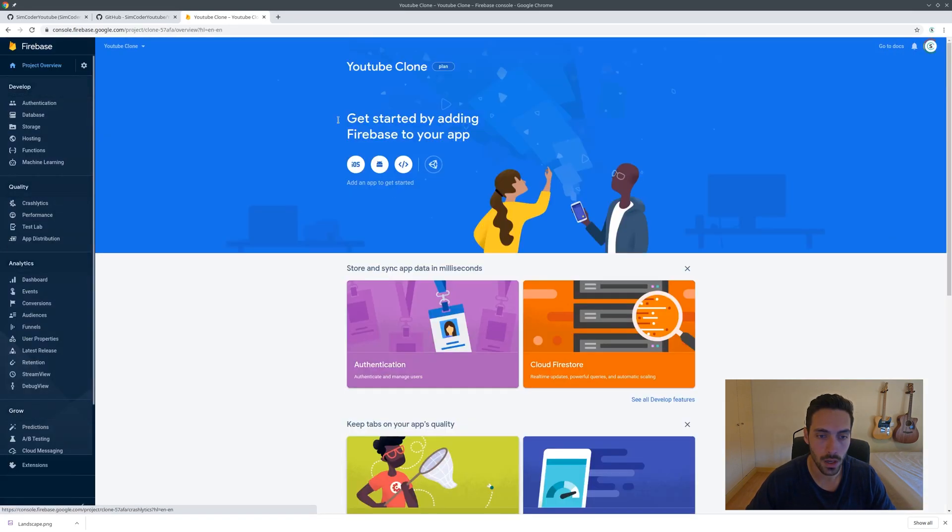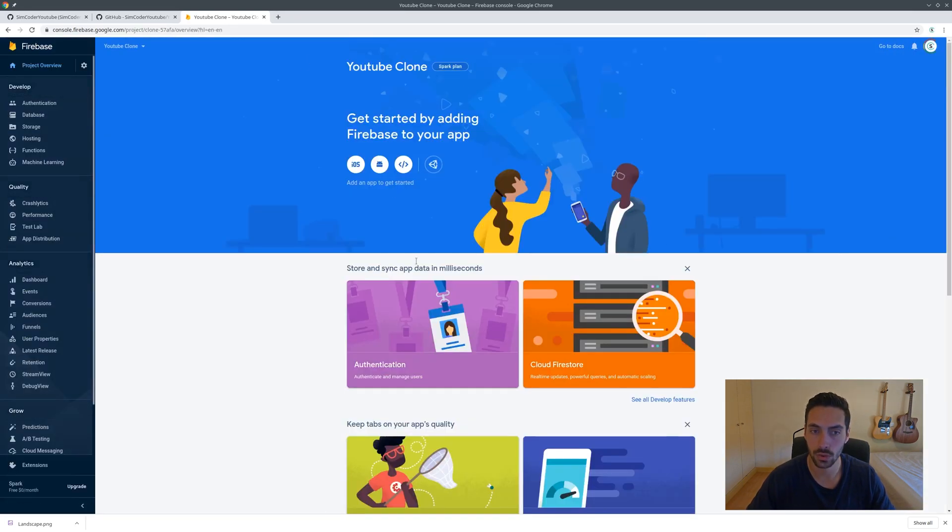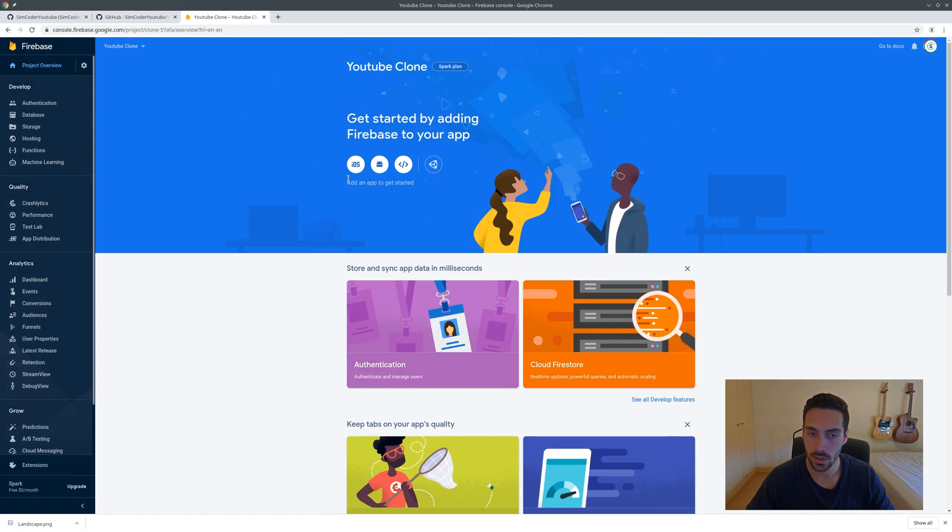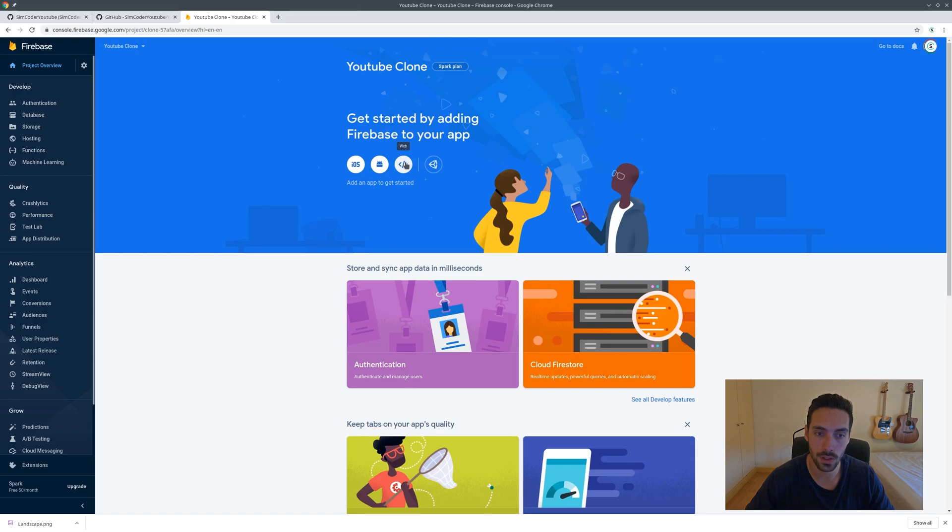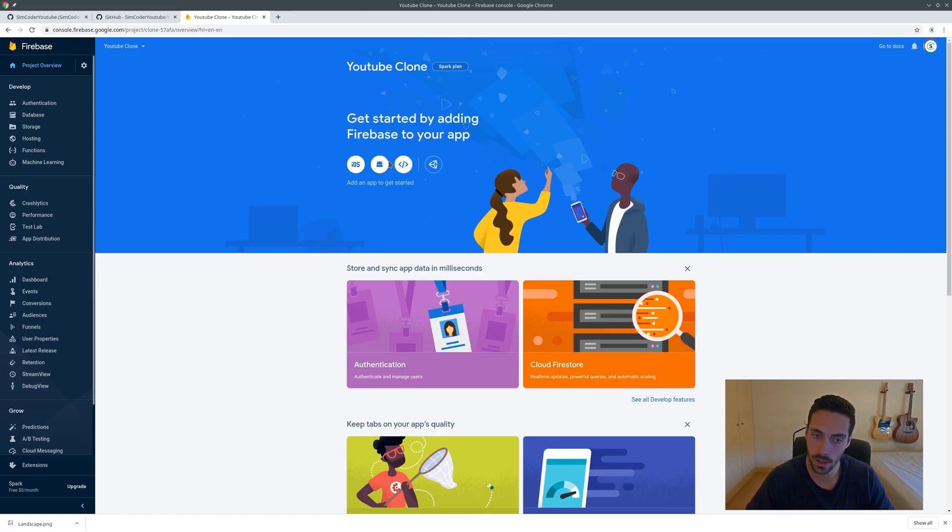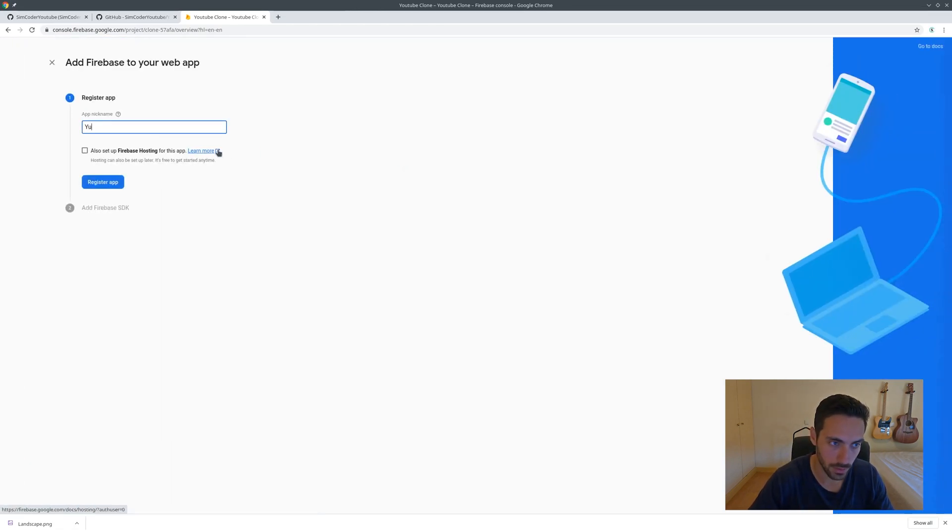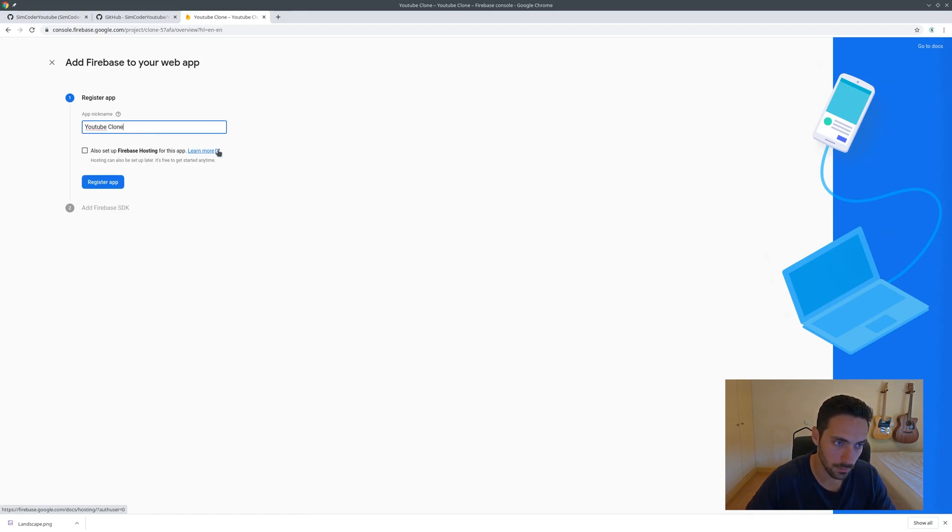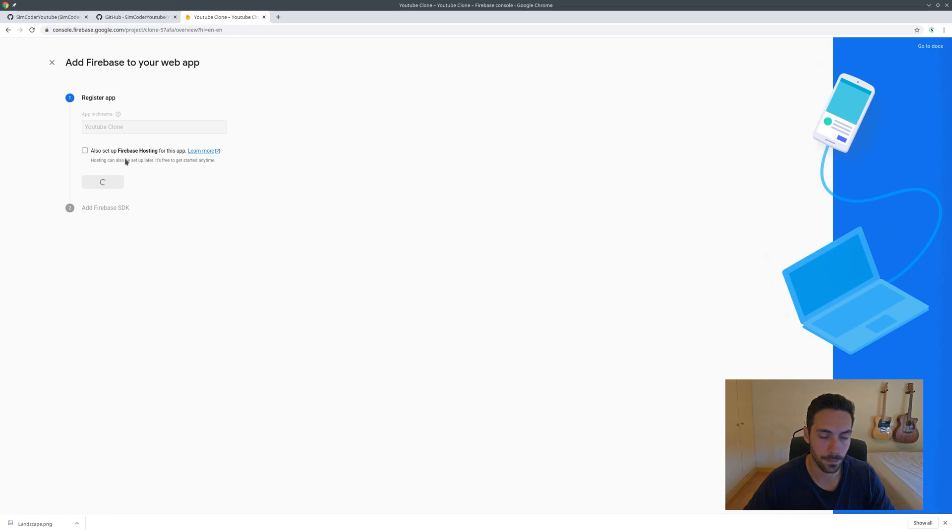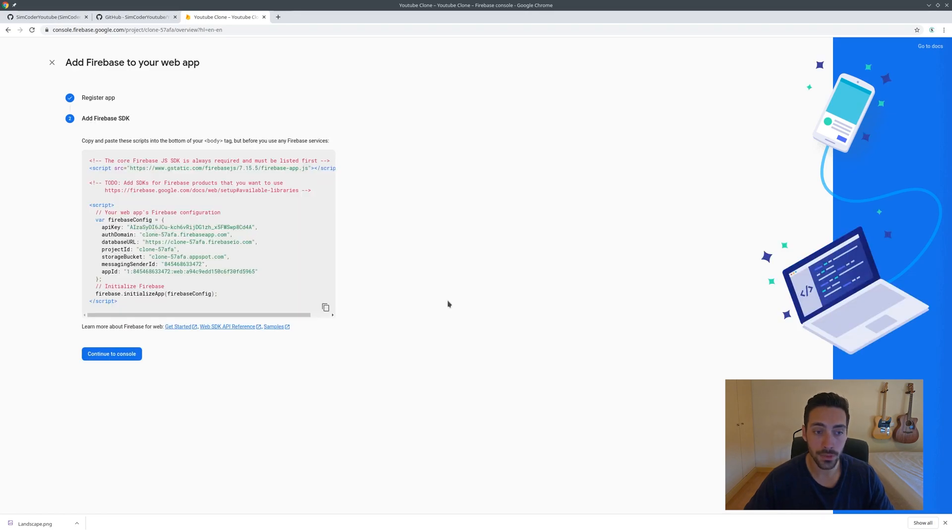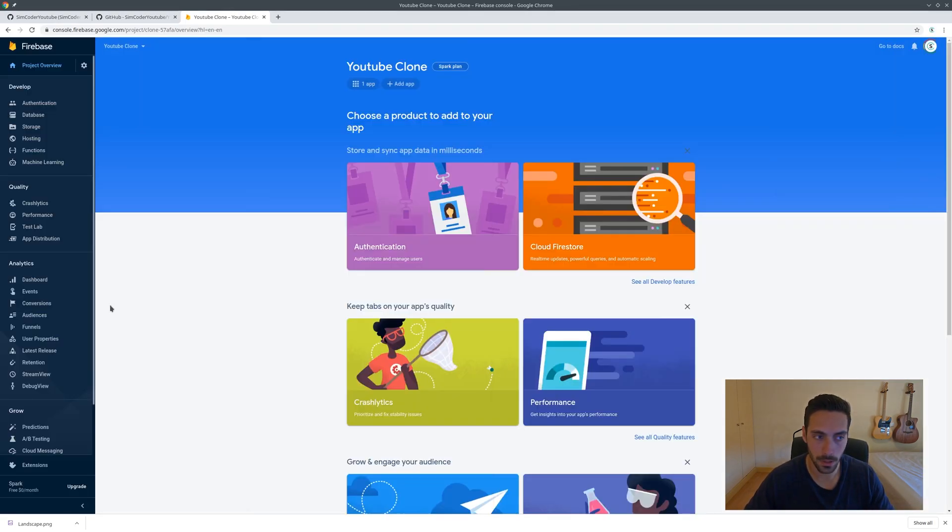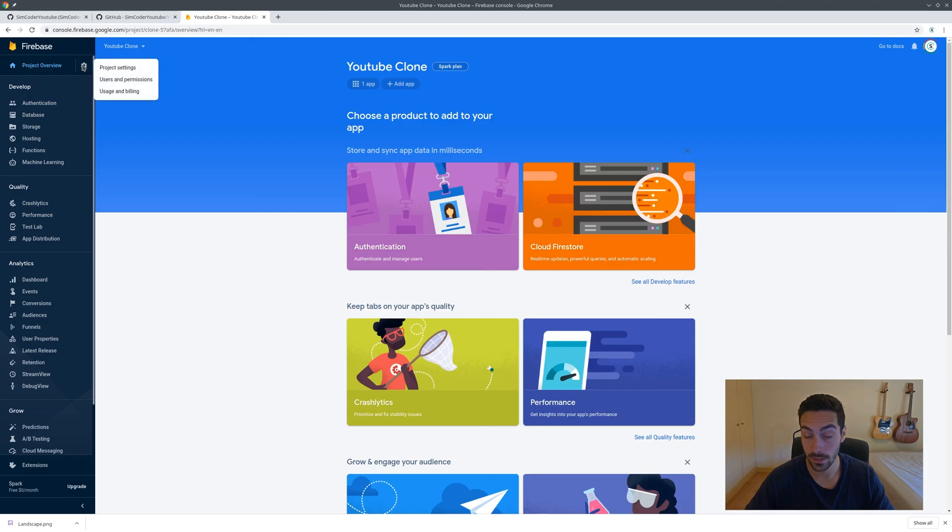In order to connect Firebase with the project, all you have to do is click here on get started by adding Firebase to your app and click the web sign. Give it a name, in this case it will be YouTube Clone as well, and register app. After some time it will give you this code.